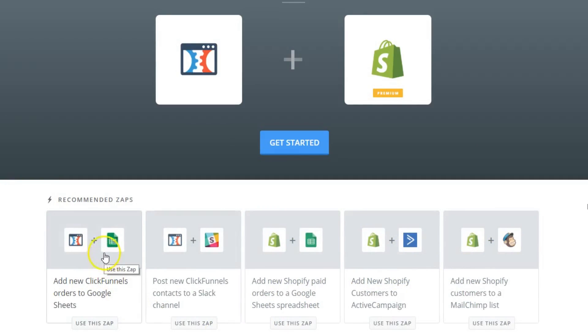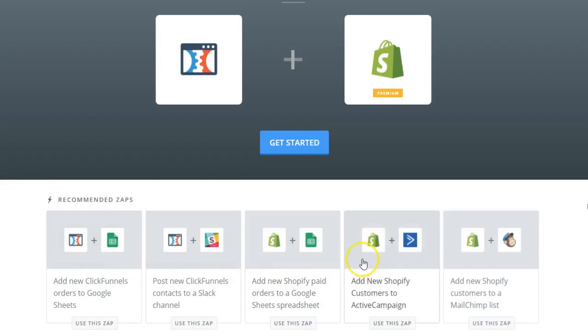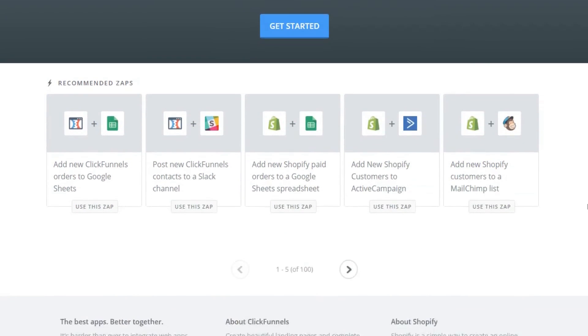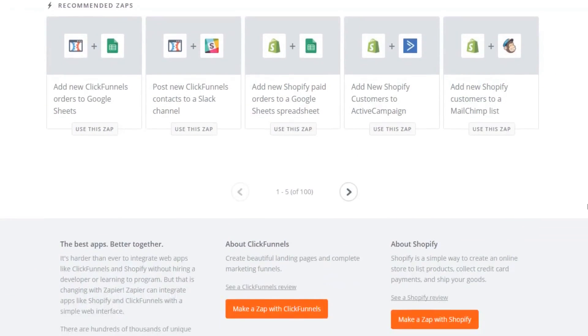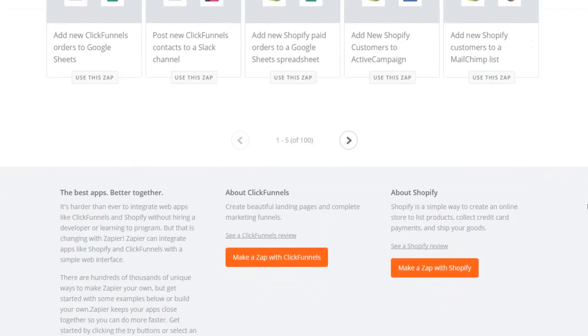So, if you have ClickFunnels to Google Sheets, for instance, no problem. Slack channel, Google Spreadsheets, ActiveCampaign, MailChimp, many more here that you could flip through. But essentially,